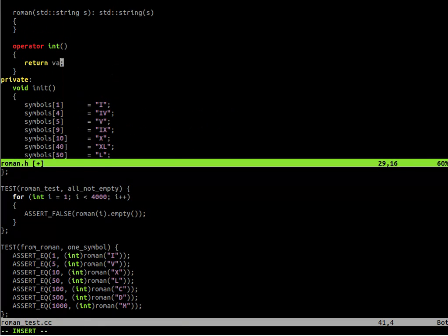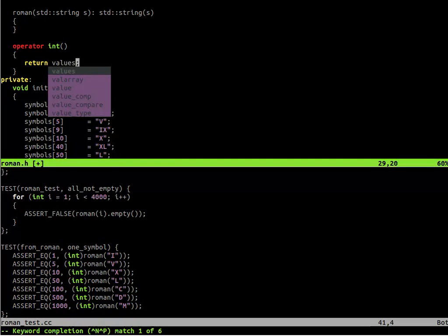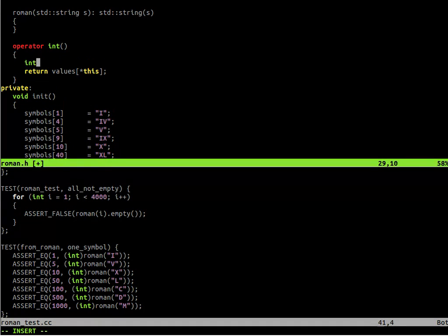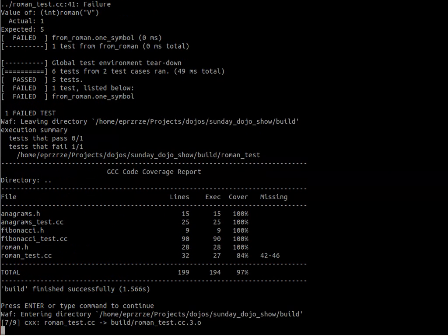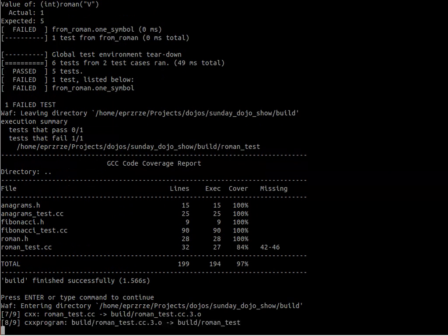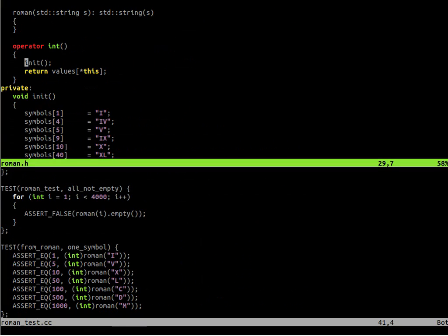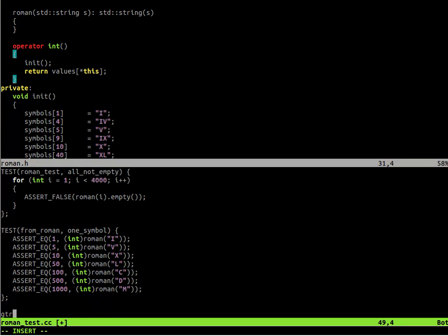And now in our integer cast operator, we can simply return the values based on our string. So of course we need to add the init. The test case is passing. So we are able to convert any single letter Roman number to Arabic number.